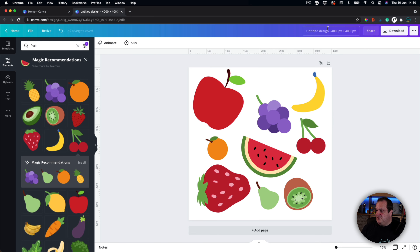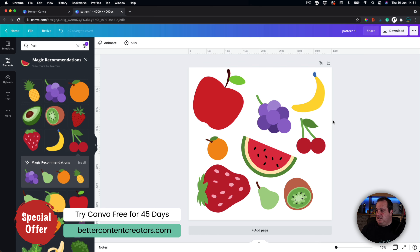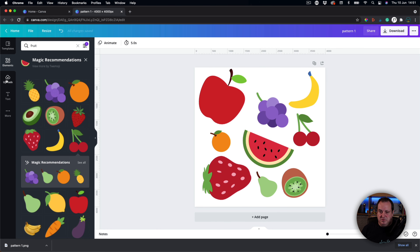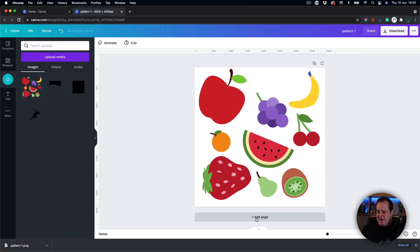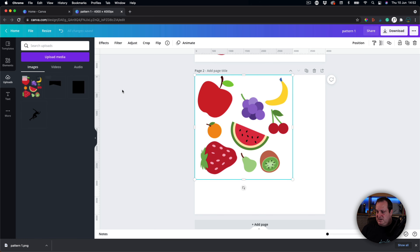Great — we're going to call this pattern one. These are all SVG files, so we want to download this with a transparent background to give us better print quality later on. So I'll go to download, download it as a PNG with a transparent background — you can increase the size if you wanted to, but we'll stick with 4000 by 4000. I'll call it pattern one, download that, then come to uploads and drag that pattern in. Then we'll click on add a new page.